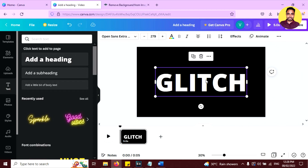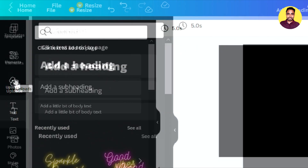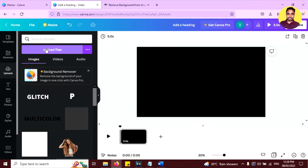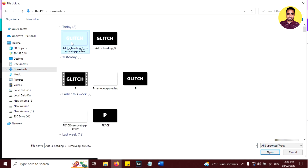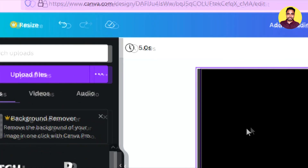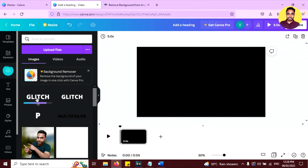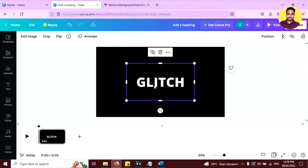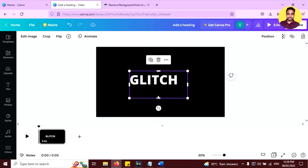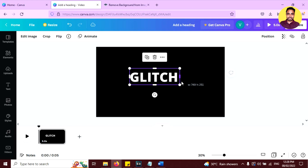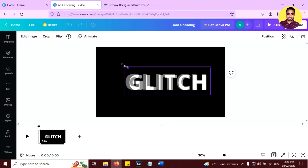Now remove the original text from your Canva project. Go to the upload tab and click on upload to upload the background-removed image you just downloaded. Once it's uploaded, click on it to place it on your canvas. Then duplicate it and crop and resize it as needed.